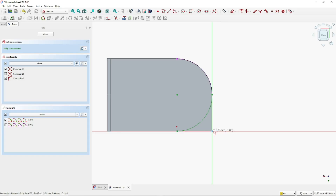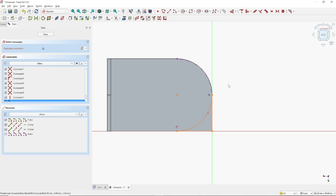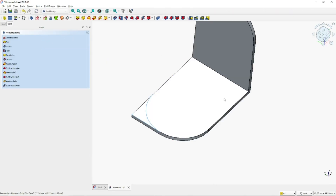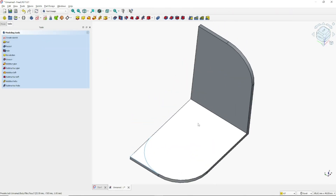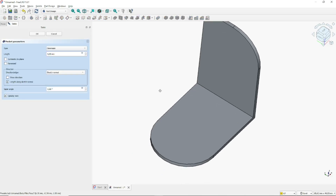Use the Plane tool to create a line from this point to here, then click at this point. A redundant constraint warning will appear — select the constraint and press Delete. Click Close, then use the Pocket tool to cut the object using this sketch, and click OK.